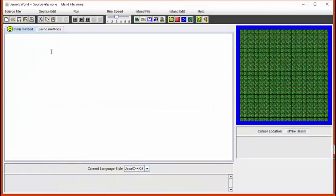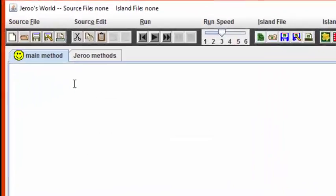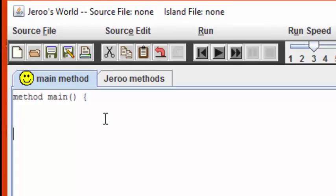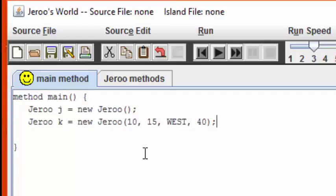Starting from a brand new program, we always start our Giroux with the method main. Now let's create two Giroux. I've created two Giroux here, one named J and the other named K. Let's run this program now.